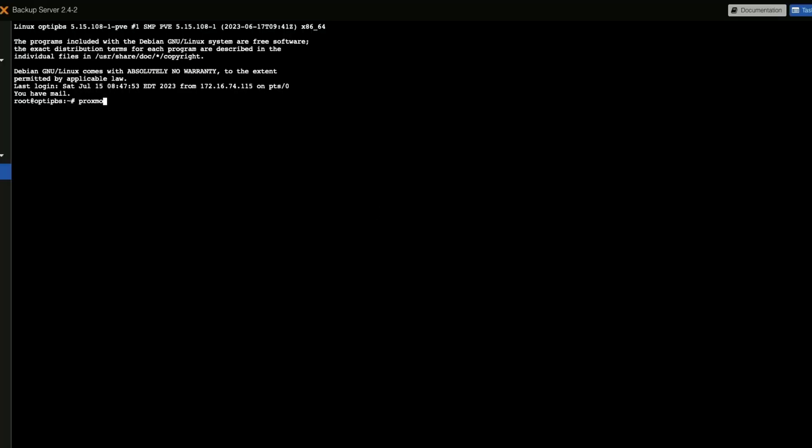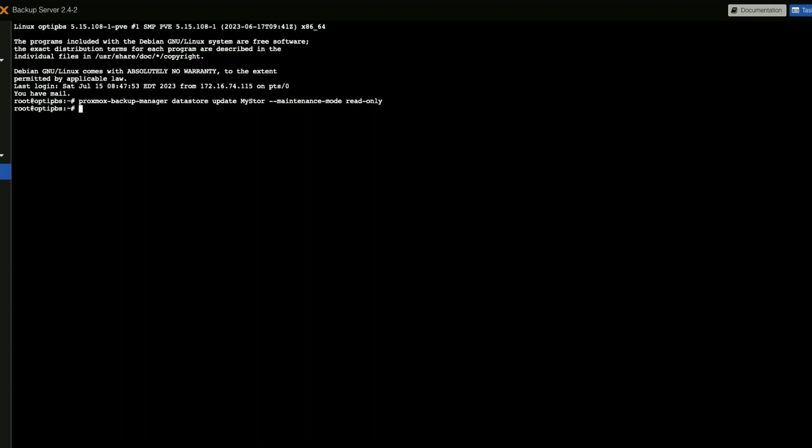And we are going to do proxmox-backup-manager datastore update my store double dash maintenance-mode read-only, and then we are going to do the same thing for big 750.